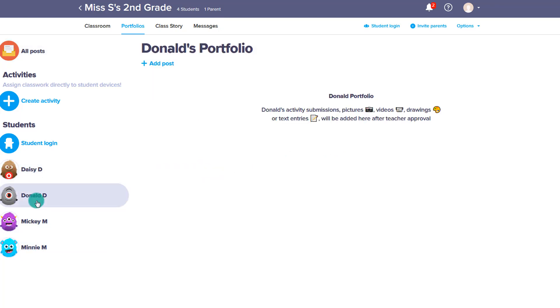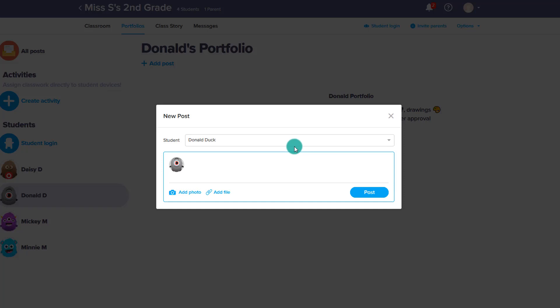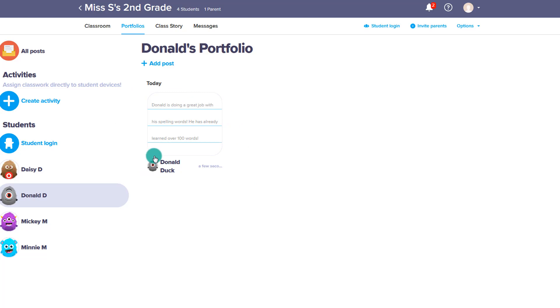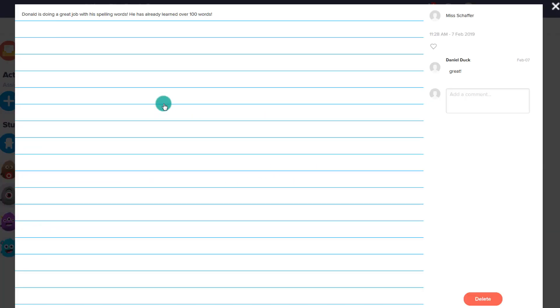I can upload a photo, especially if it's something I took in class of his work, or add a file — maybe it's work that I want to upload and add to his portfolio. I can add it and post it, and it will be added right there. The parent will get a notification knowing that you posted that to the student's portfolio, and they can go in and, just like with a Facebook feed, they can make a comment, they can like it.